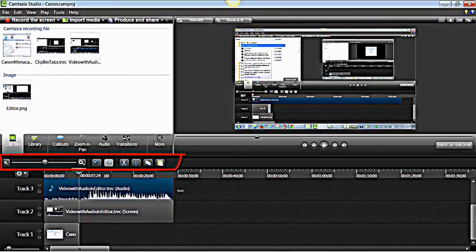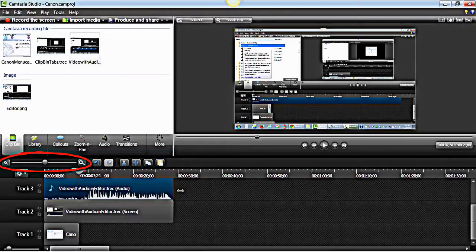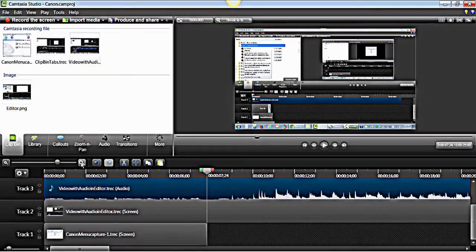Also, on the top left side of the timeline is a menu that contains editing buttons. This is the zoom slider. It is used to magnify the view of the clips on the timeline so that you can make exact selections and cuts.